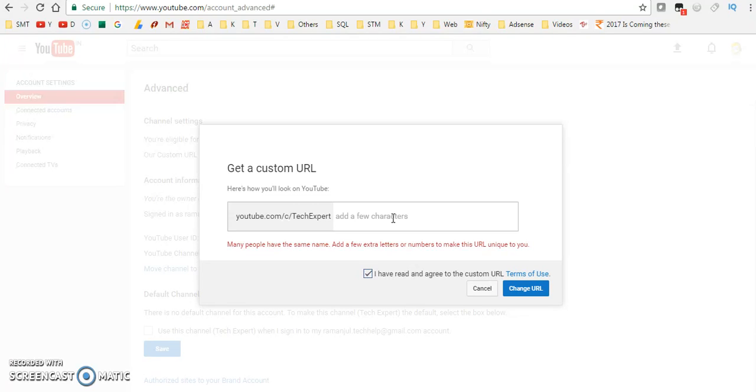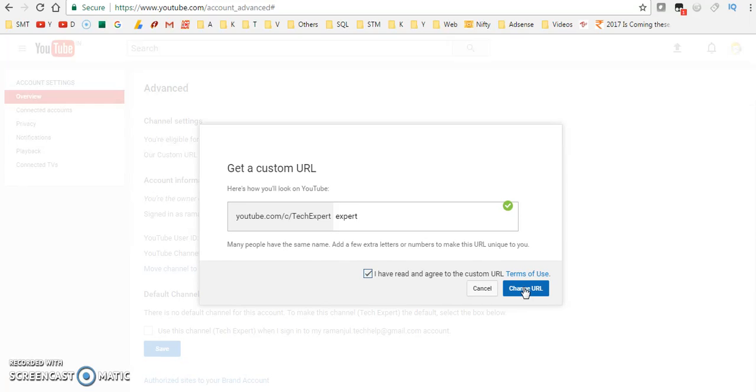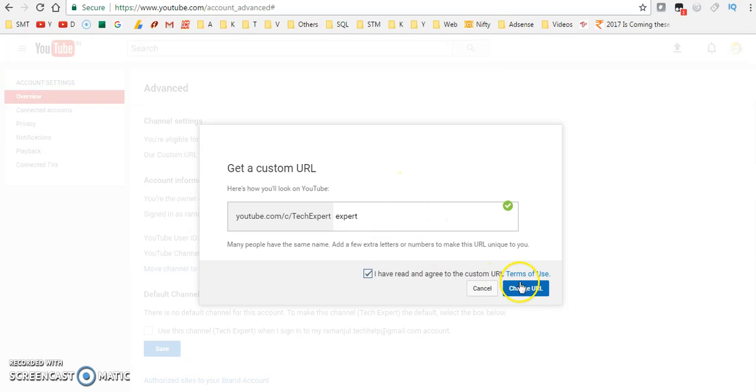So we have to add some other names here. See, this is available. Yeah, we can just click on this Change URL. It will ask for confirmation.